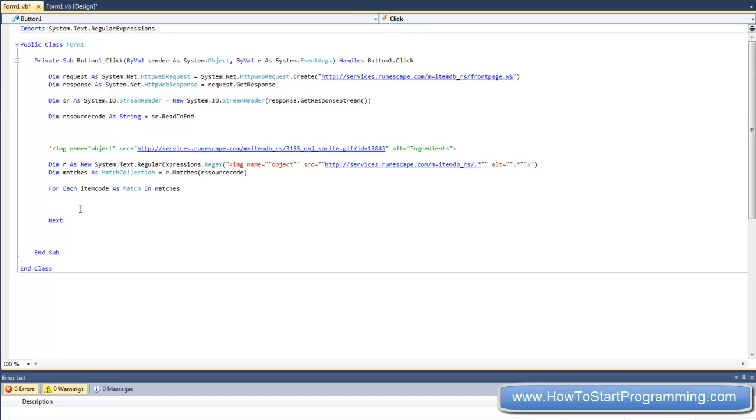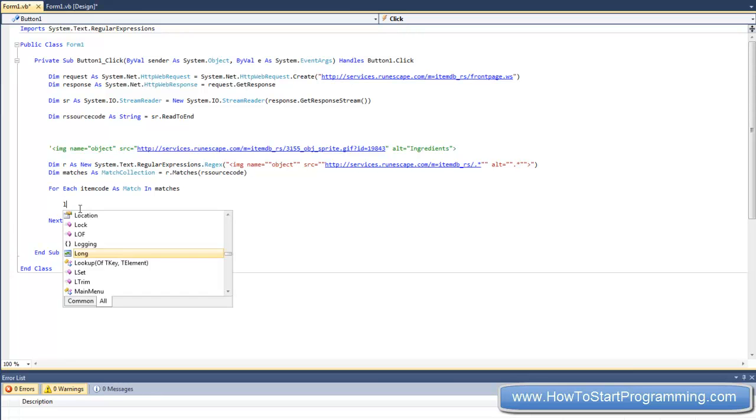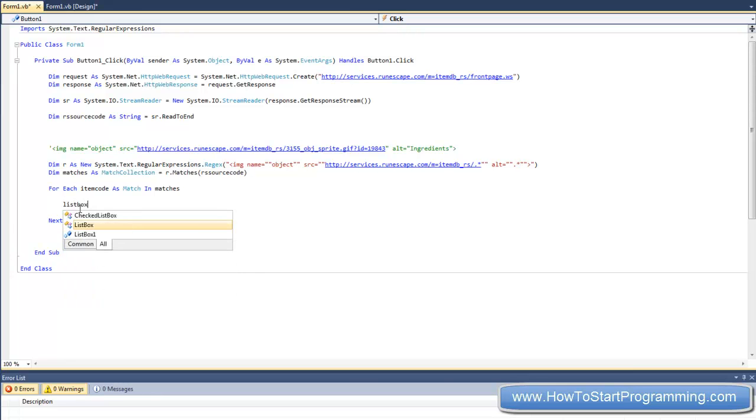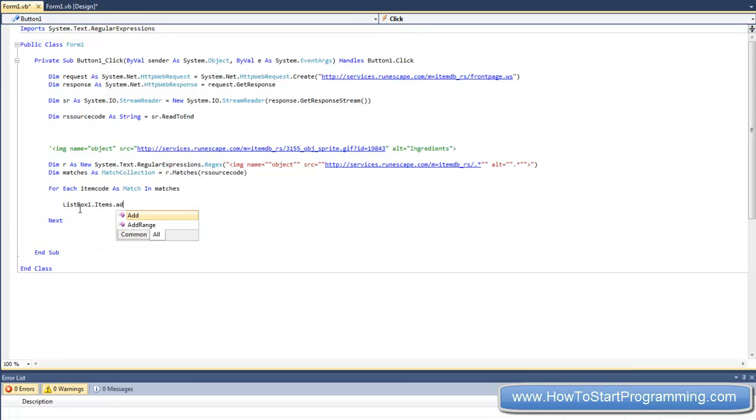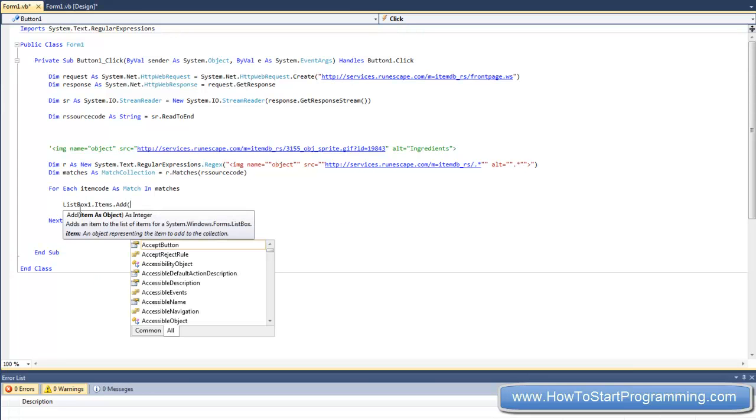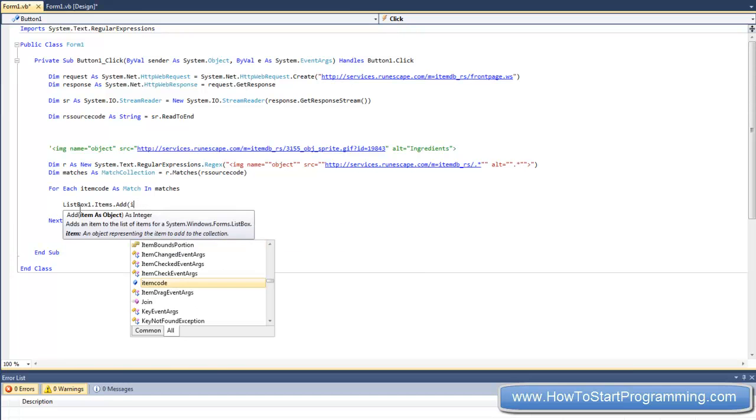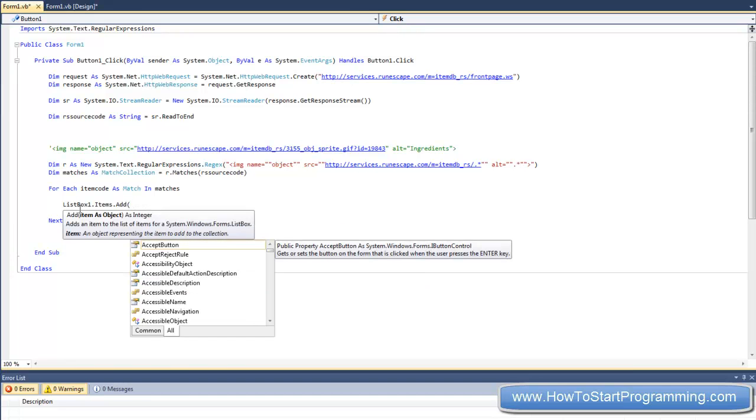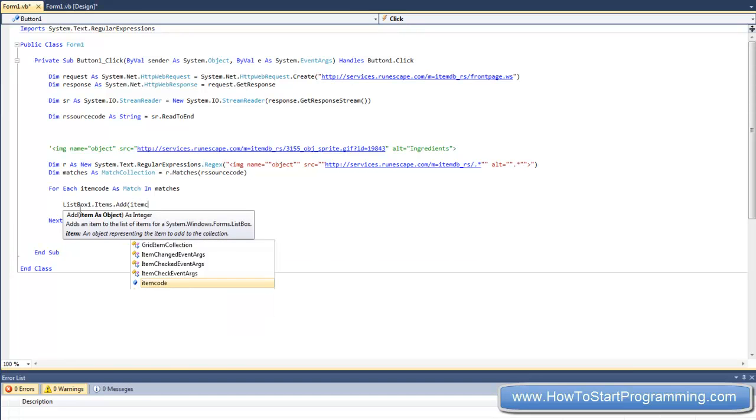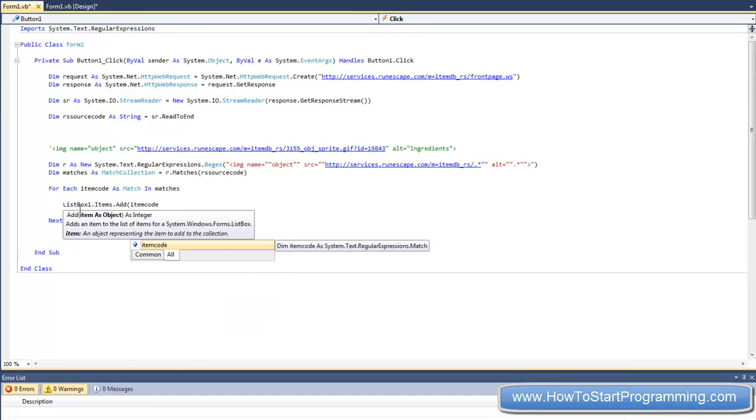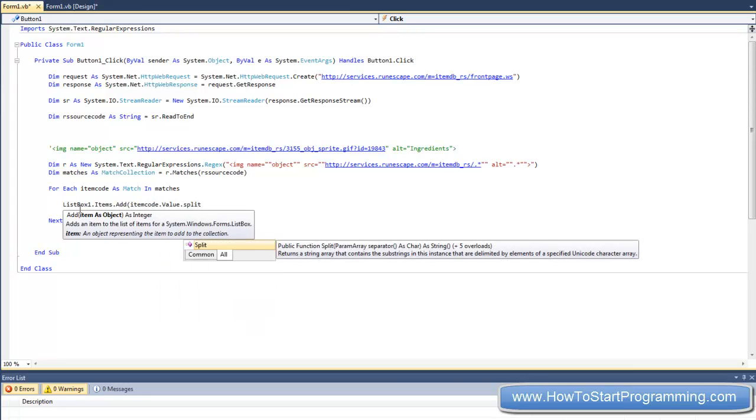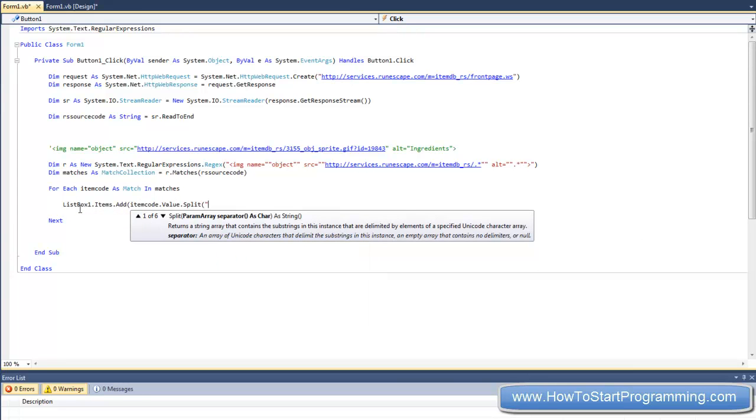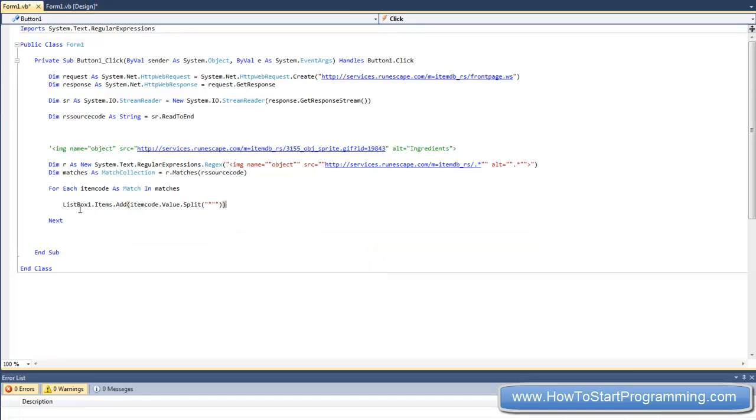So what we are going to do is we are just going to say listbox1.items.add. And then in brackets we are going to say itemcode.value.split. And then in brackets we are going to say we are going to split it by. And what we are going to do is split it by double quotation, which is one quotation as we explained up there.